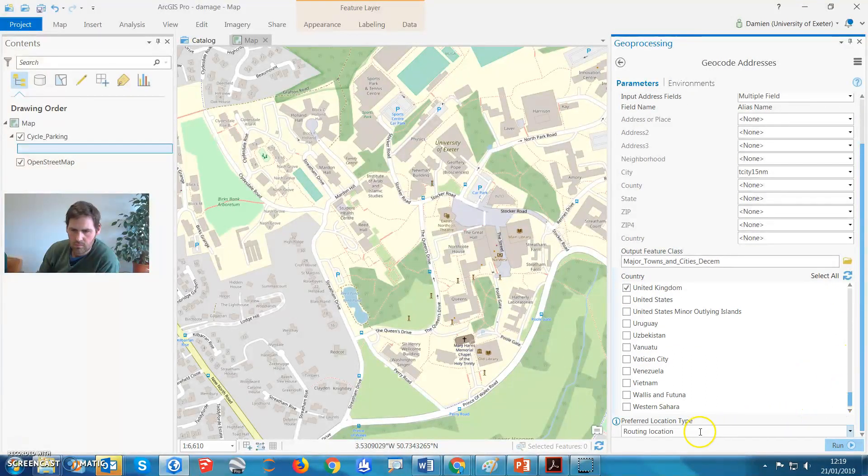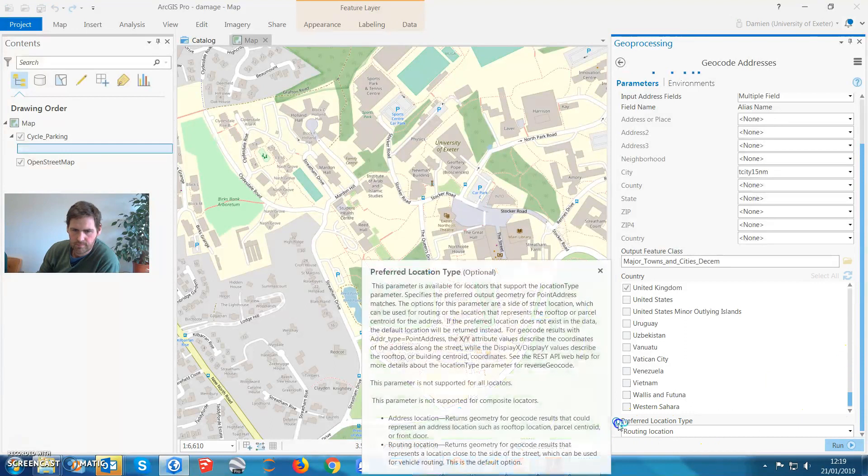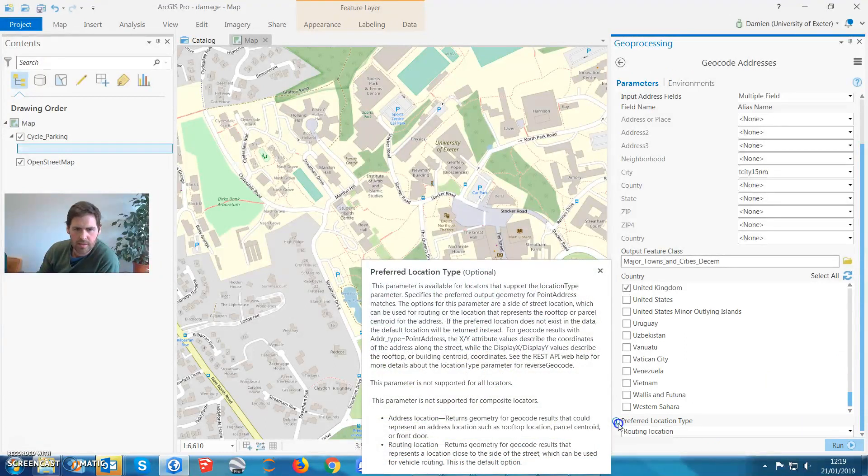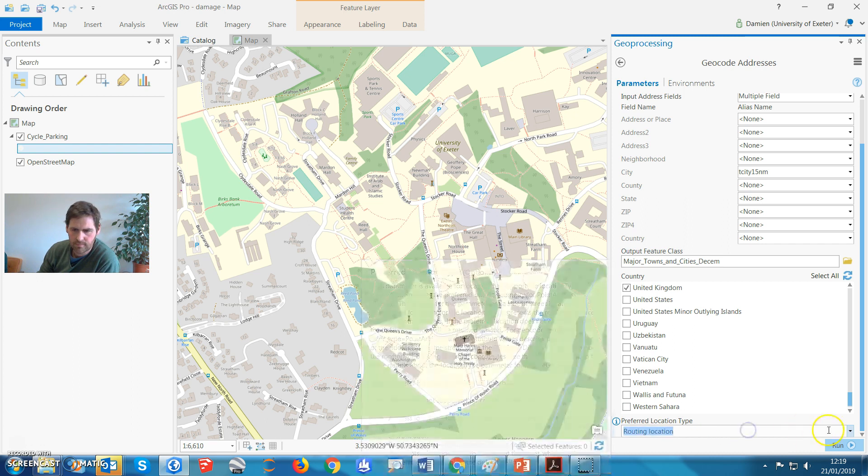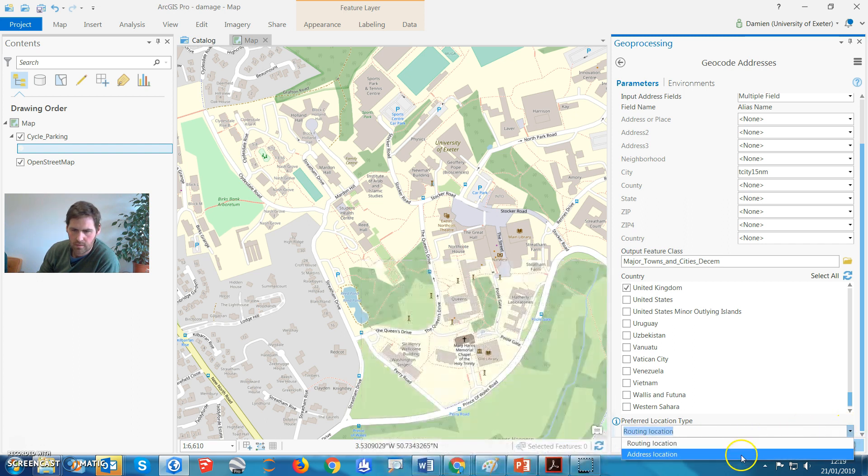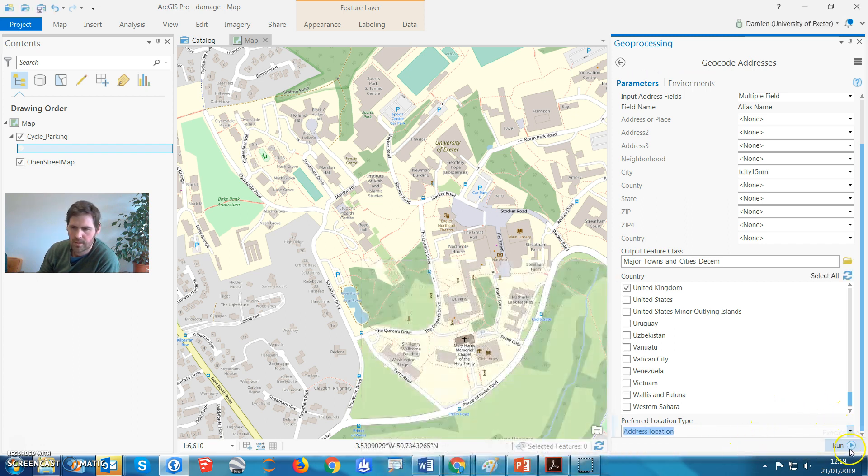Multi-gender, ooh, preferred location type, hmm. Parameters are ready for locators to support the location type, address location, return to geometry for the geocode results. That's what you want, address location, boom. Let's try that.